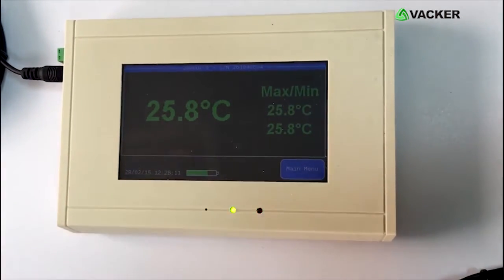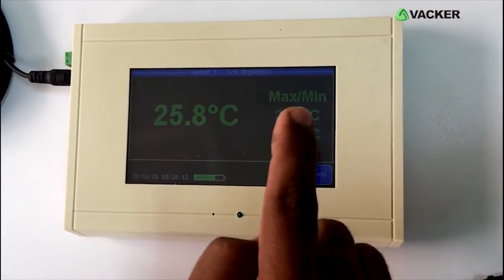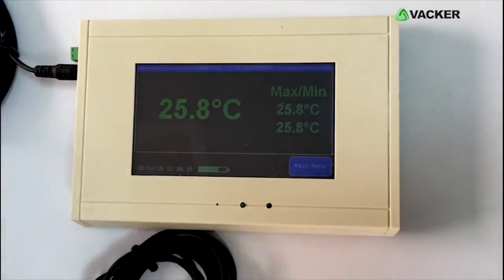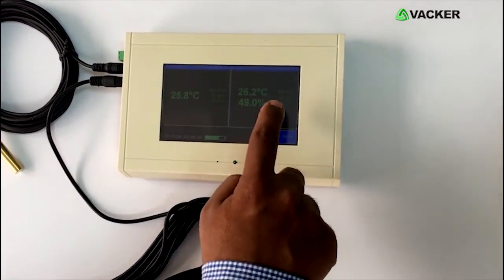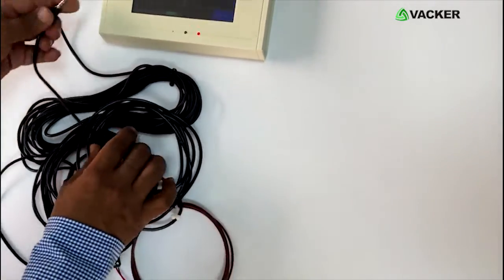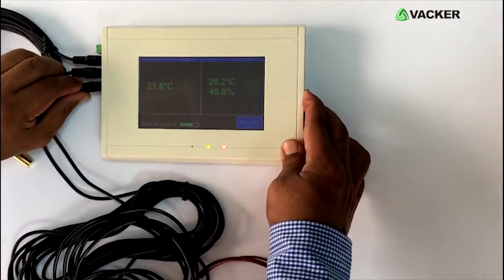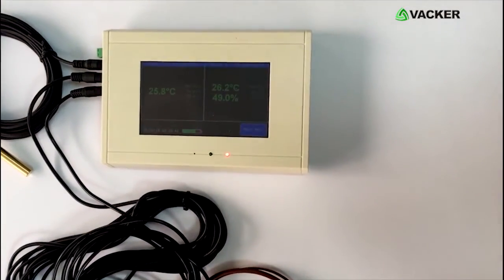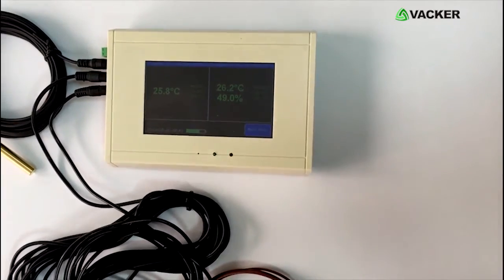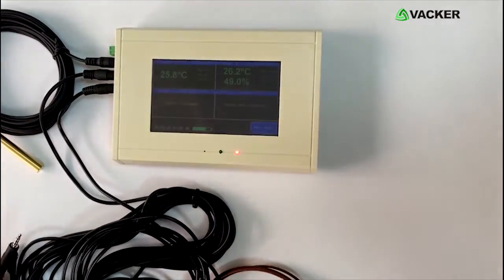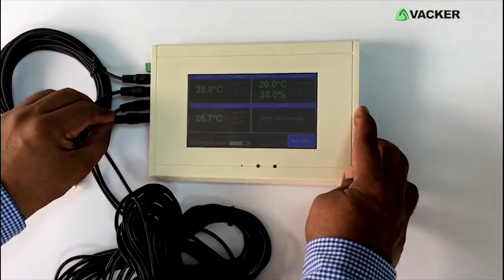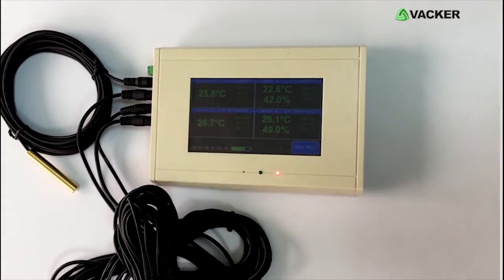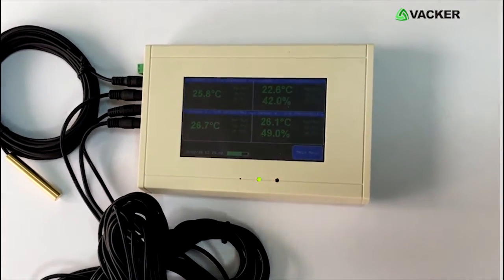The screen is indicating the current readings, maximum and minimum readings. Now we will connect sensor number 2, which is a temperature and humidity sensor. Now sensor 2 is being displayed. Now we will connect the thermocouple sensor. You can see that the readings are displayed quickly. We will connect the fourth one, which is again a temperature and humidity sensor. Now all four are connected automatically.